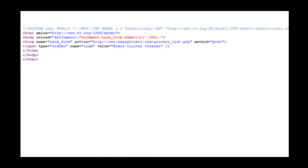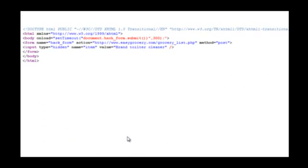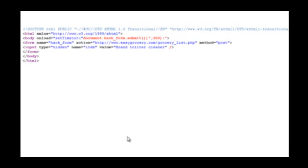Let's see what is it. In the submitform.html, we see that there is a form called hackform that is automatically submitted as soon as the page is loaded.